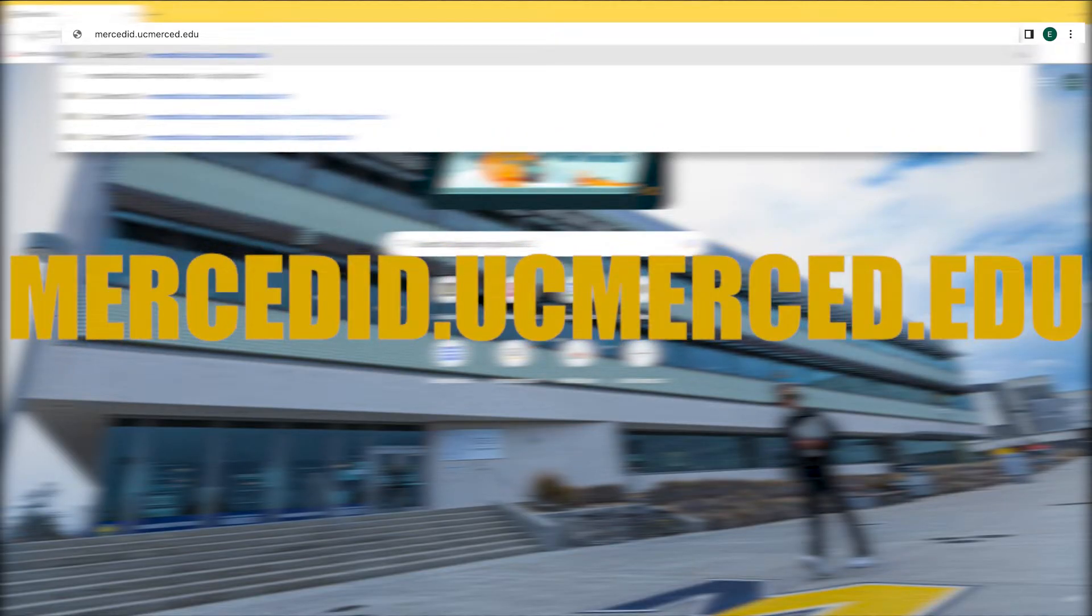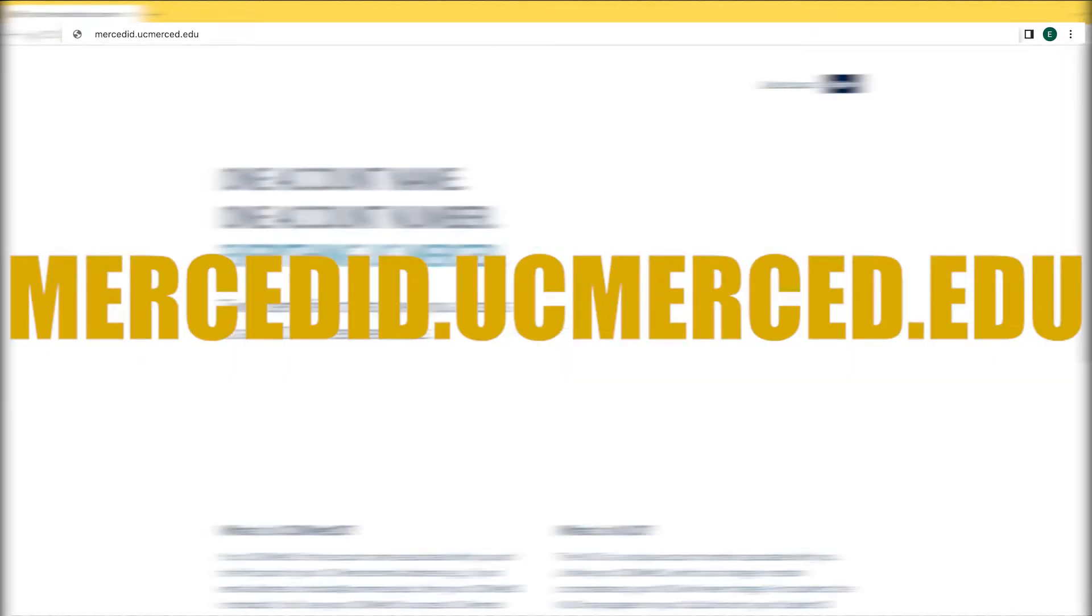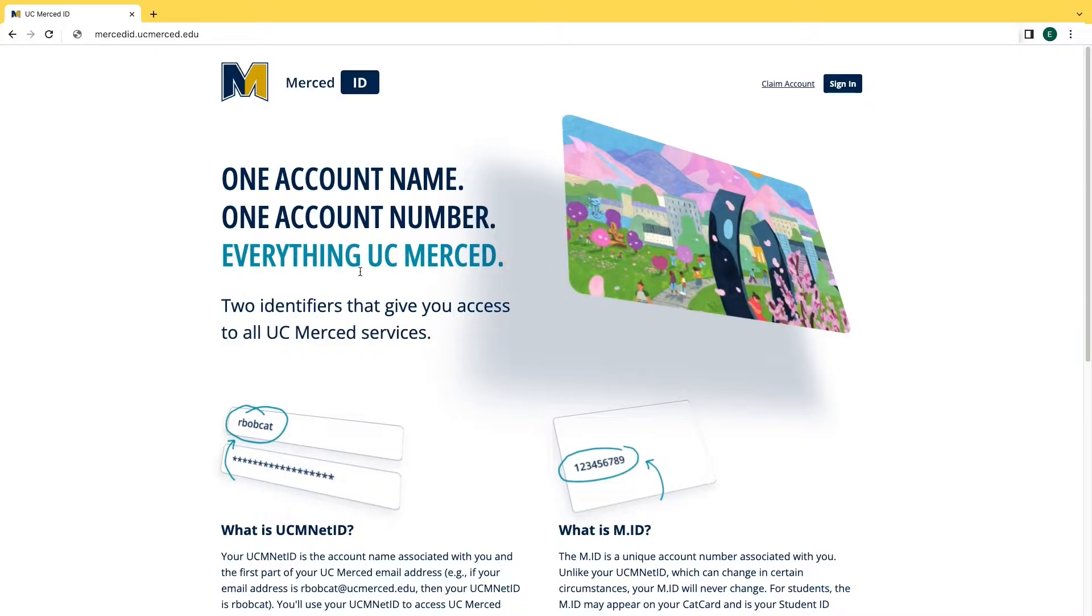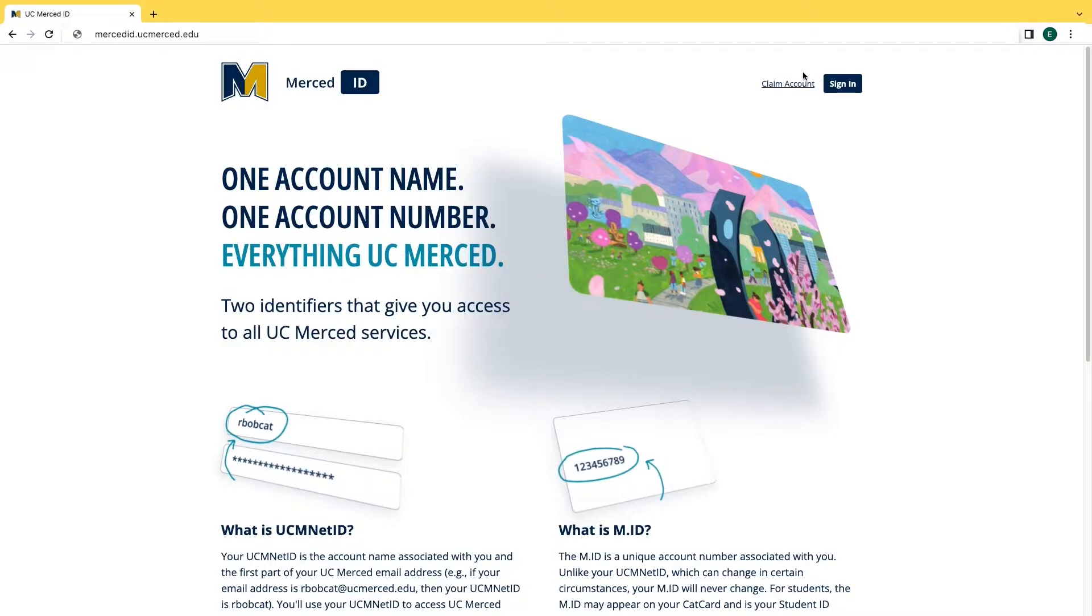You will want to begin by typing in mercedid.ucmerced.edu. Then you will want to click claim account.